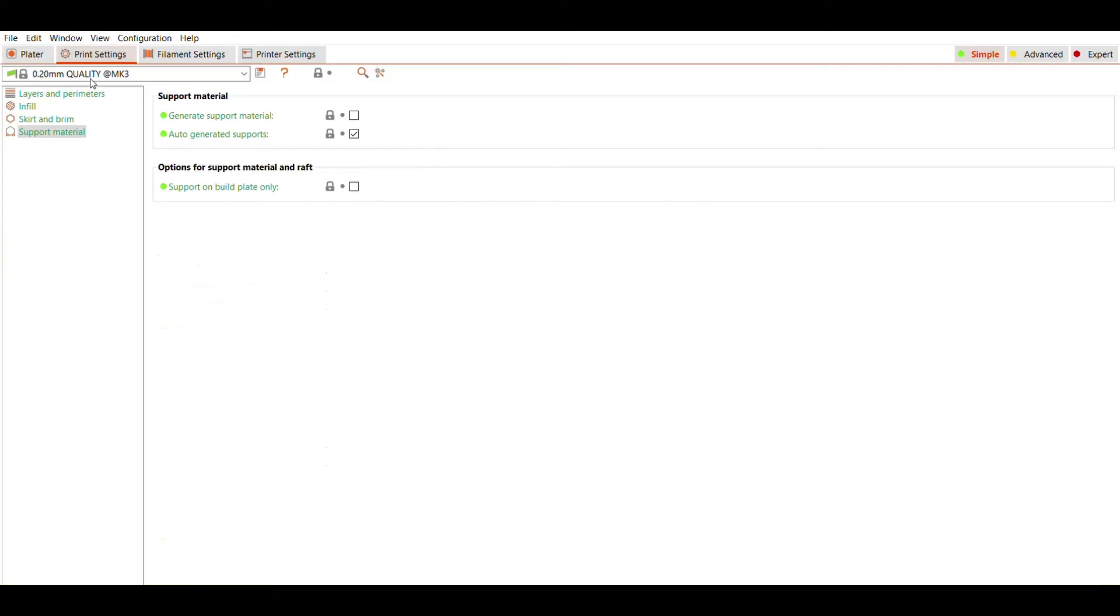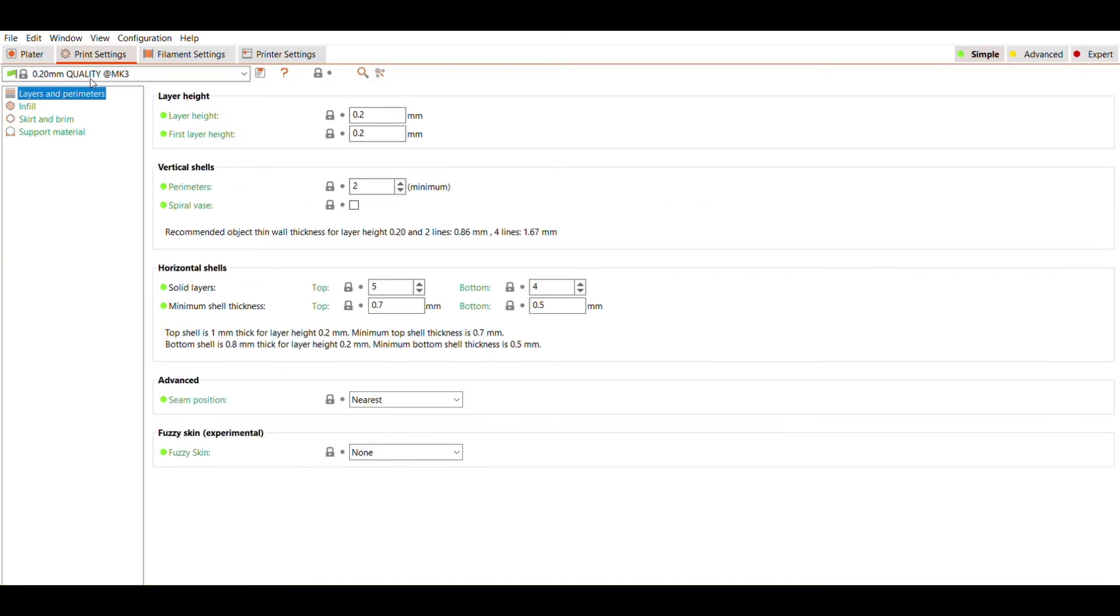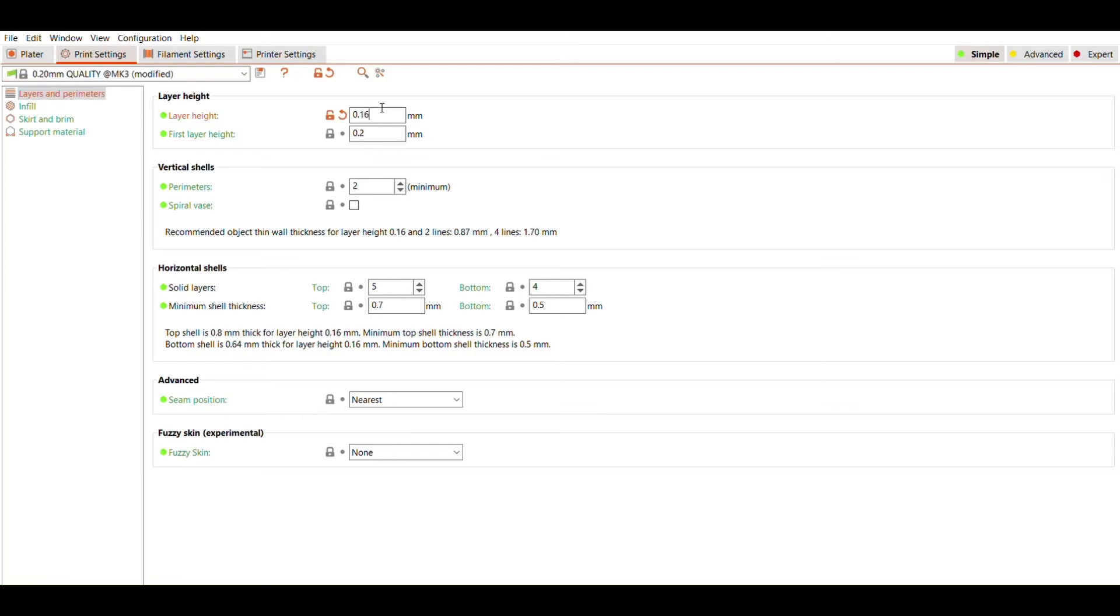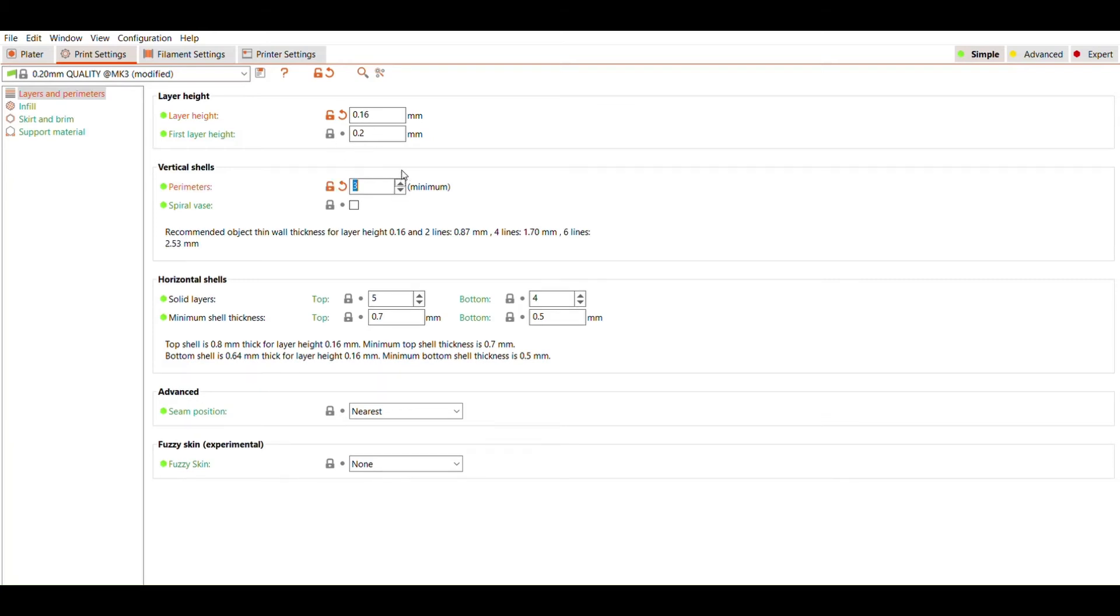The Print Settings tab brings us to a menu that lists options for layer height, infill, and supports. Under Layers and Parameters, we can manually change the layer height to something other than what is offered by the presets. You can also add or remove shells, which are the outlines or outer perimeters of each layer. Increasing the number of shells will increase your object's durability. Generally, two to three shells are sufficient for most prints.